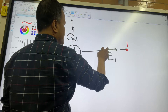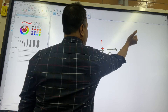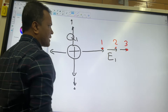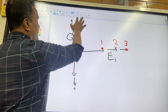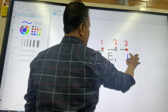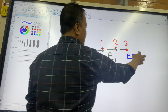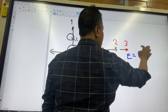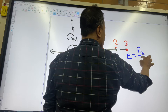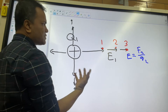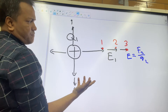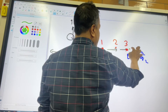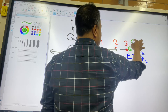Let's say this is location one, this is location two, and this is location three. Two ways you can find it. Number one: E is equal to F2 over Q2. But there is no Q2 — you have to introduce another charge, and that is a small q, which you call Q2.